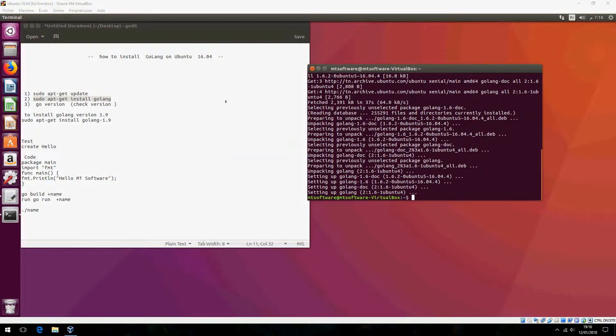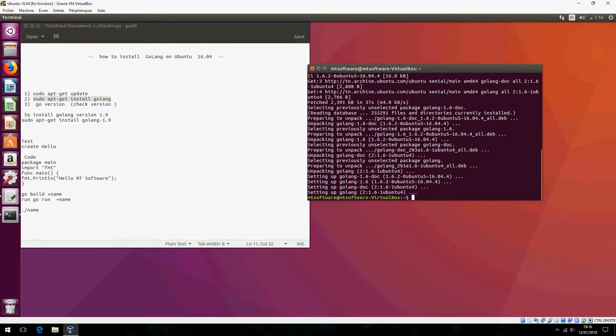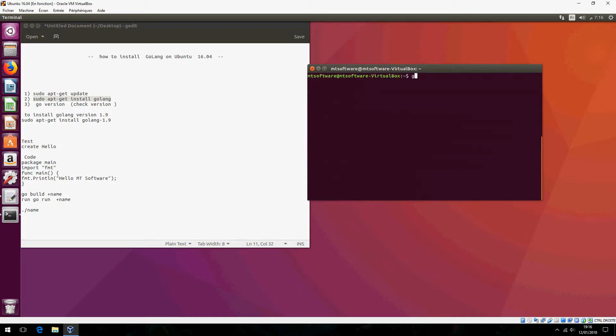It's finished now, let's check the version. Go version.